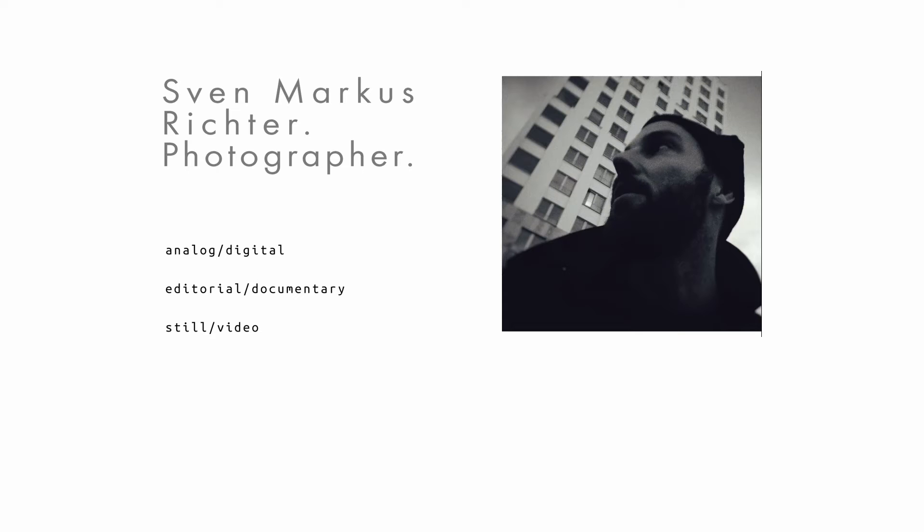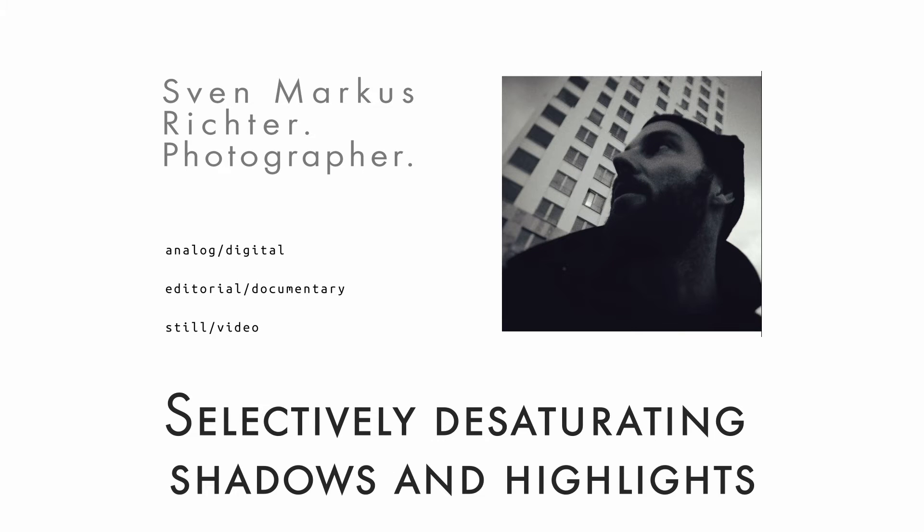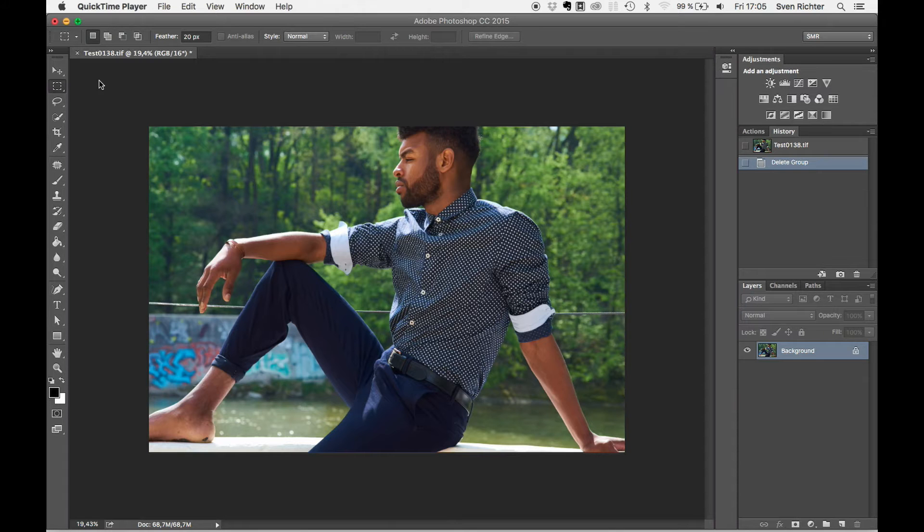Hey guys, welcome to my Photoshop tutorial on selectively desaturating shadows and highlights. Okay, let's get started.